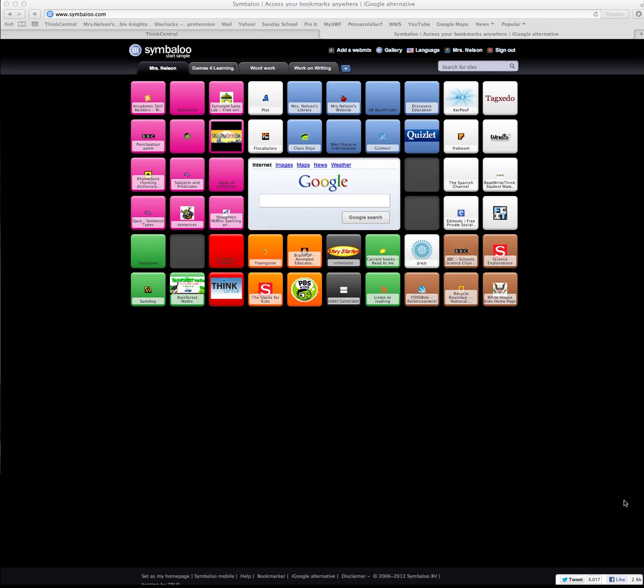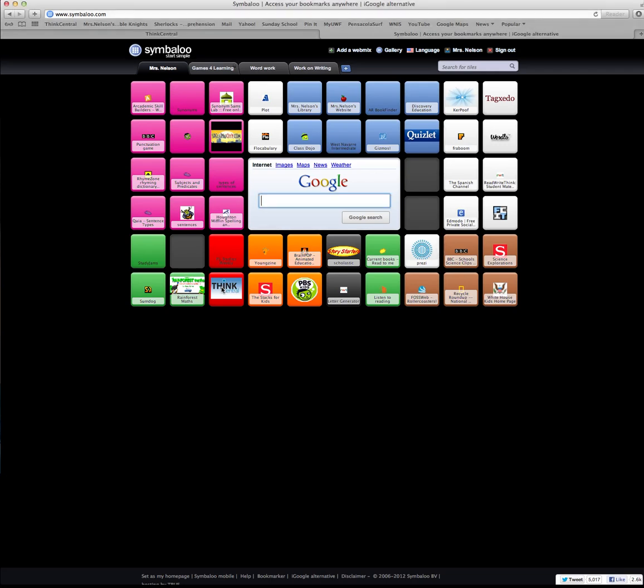I'm going to show you how to log on to ThinkCentral and how to use it, and my hope is that you will be using this as part of your study habits every day. If you are in my classroom, you would go to our classroom Symbaloo page and click on this red tile that says ThinkCentral. If you're not in my classroom, you would just type in thinkcentral.com.